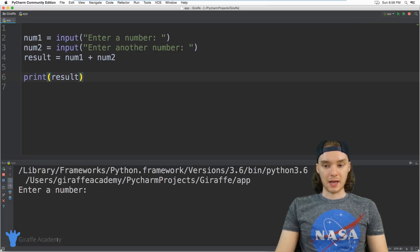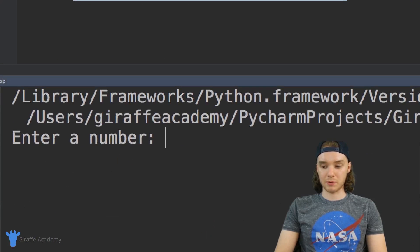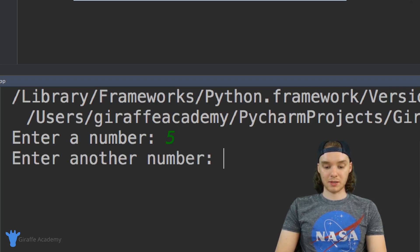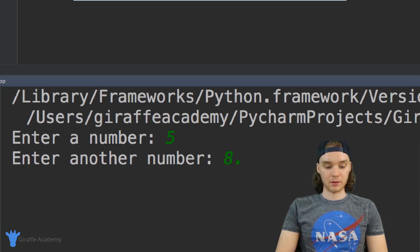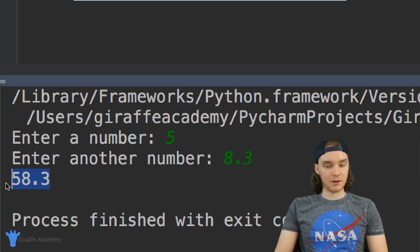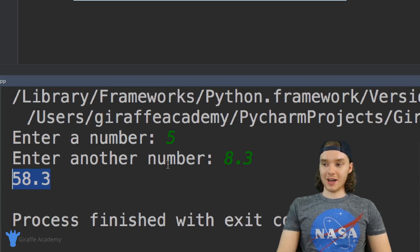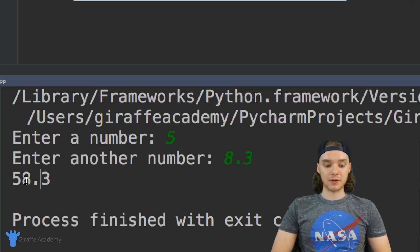I'm going to click play. Down here we can enter our number, so I'm going to enter the first number — we'll say five — and I'm going to enter my second number, so let's say eight point three. Now it should print out the answer, but if you look over here, that's not quite the answer we were looking for. Five plus eight point three is definitely not fifty-eight point three, and here's what happened.